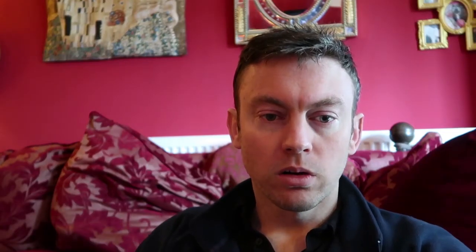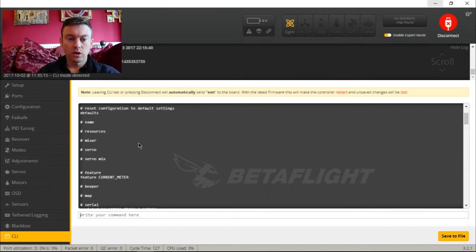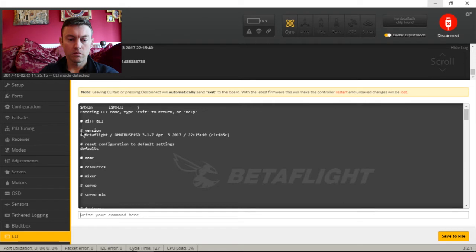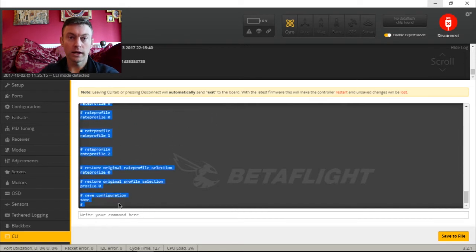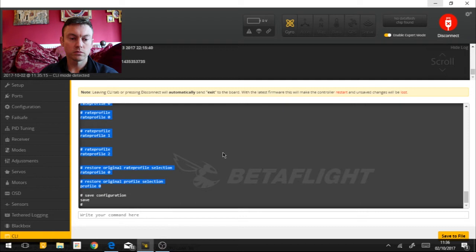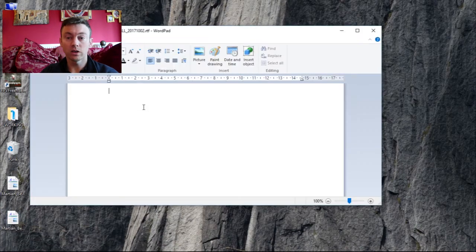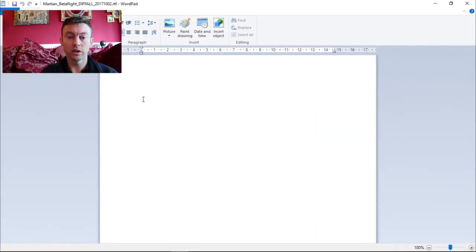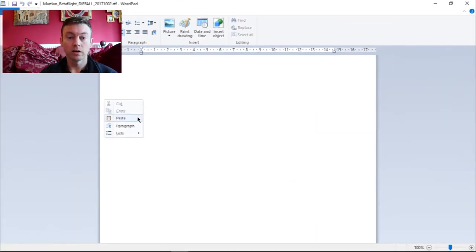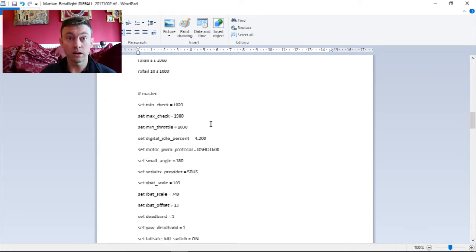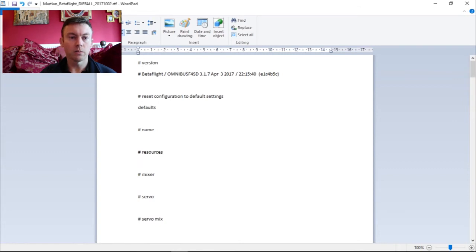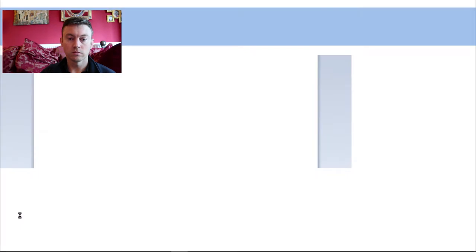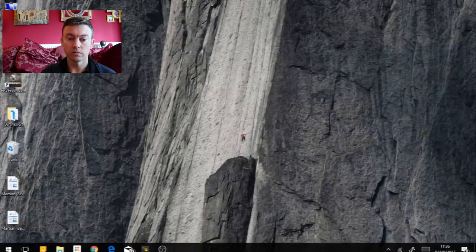I'm going to go all the way back up, highlight everything, and hit copy. I made a file earlier just to keep things simple — you just want a blank text document. I'll hit Ctrl+V to paste it, and then I've got everything backed up. Save it, double-check it's saved, and it's all good.